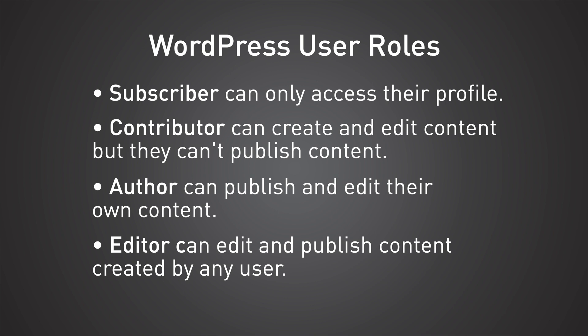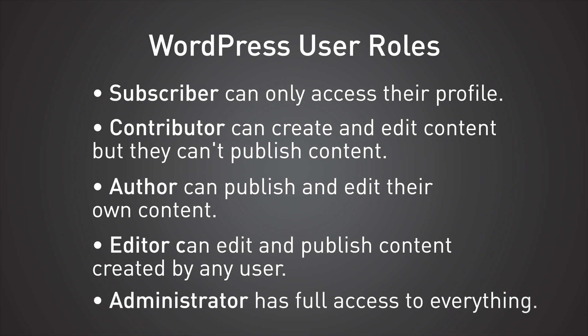At the very top, we have the administration. And that's what your account is going to be when you create a brand new WordPress website. An administrator can do anything on the site. They can change the preferences, create new user accounts. They can even change people's passwords.